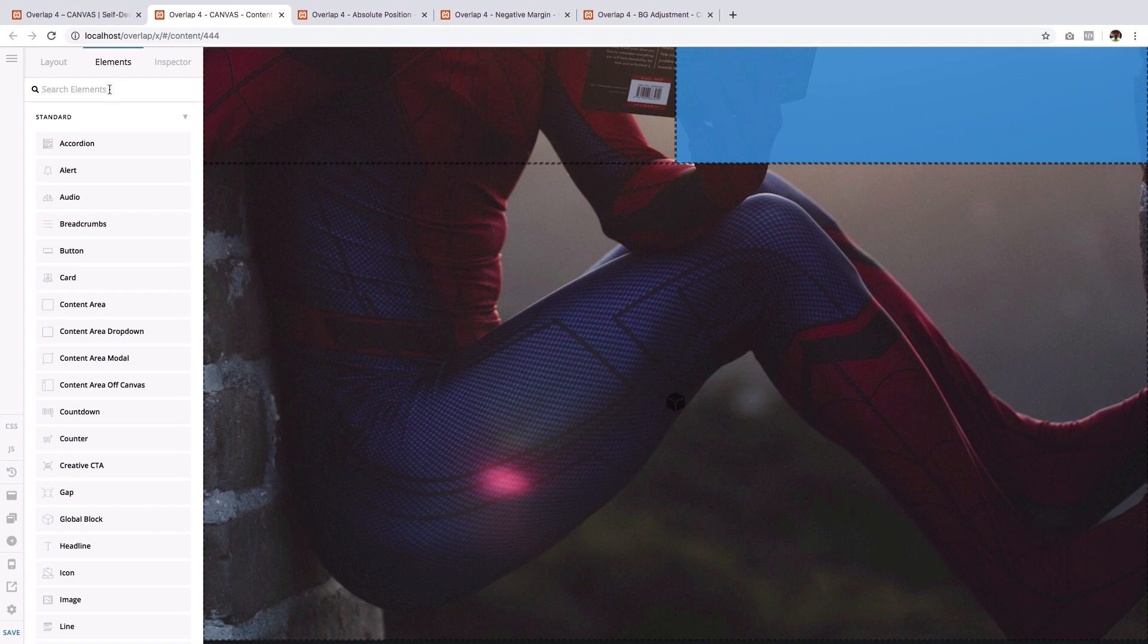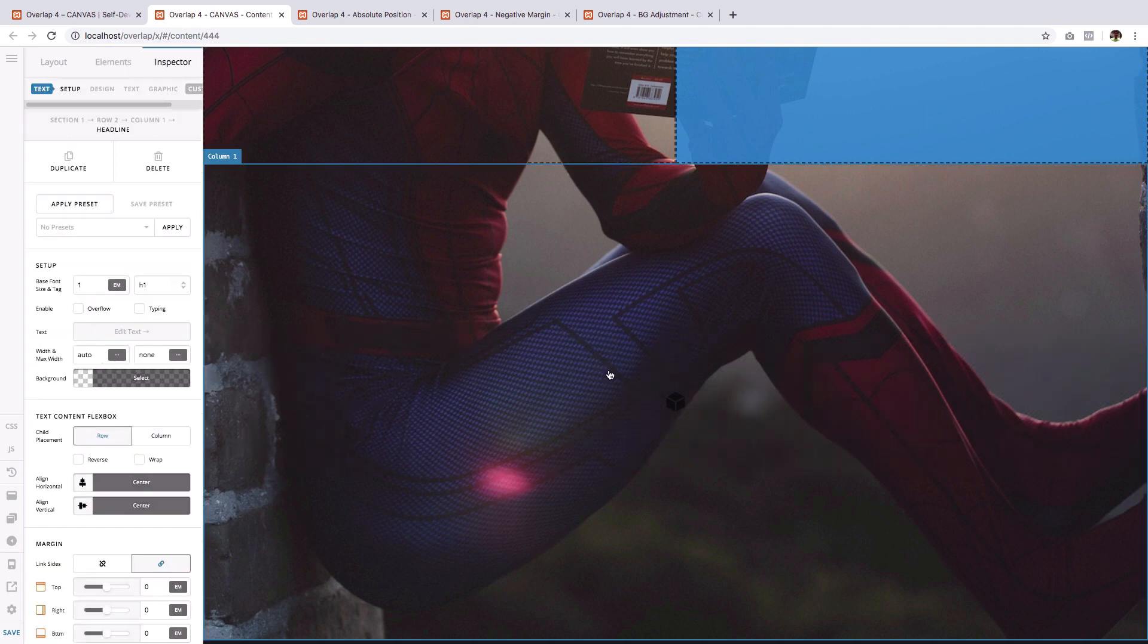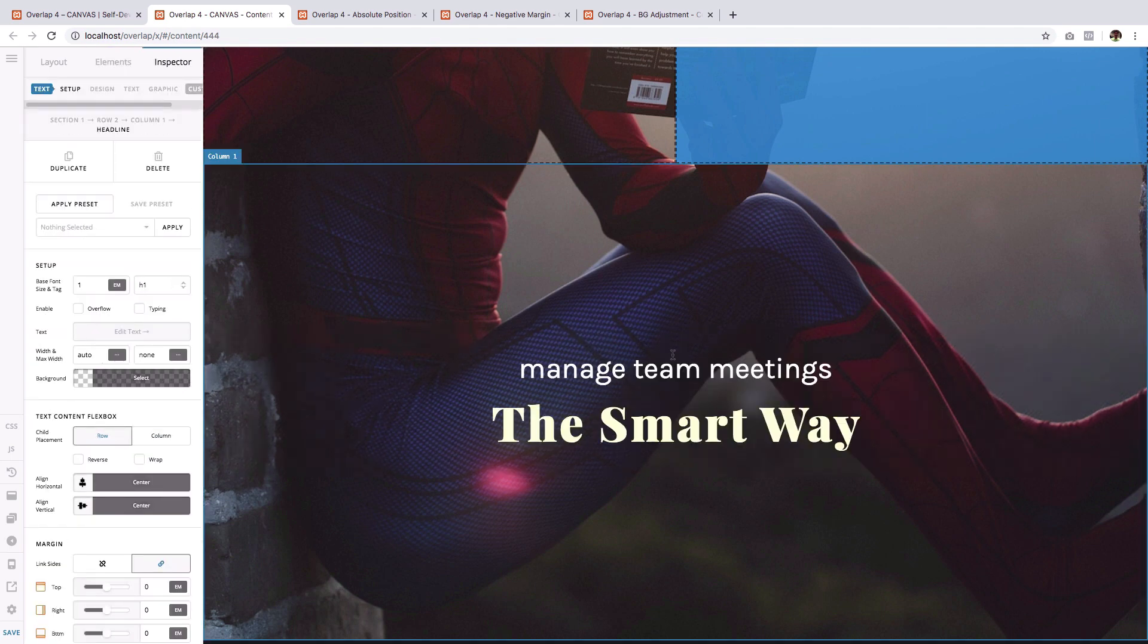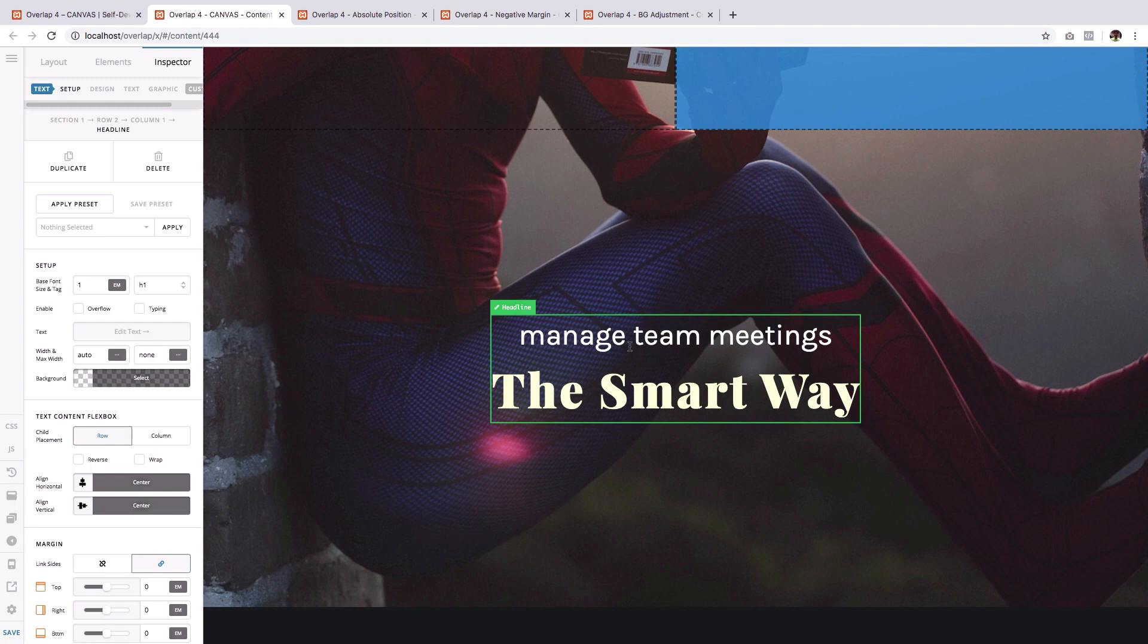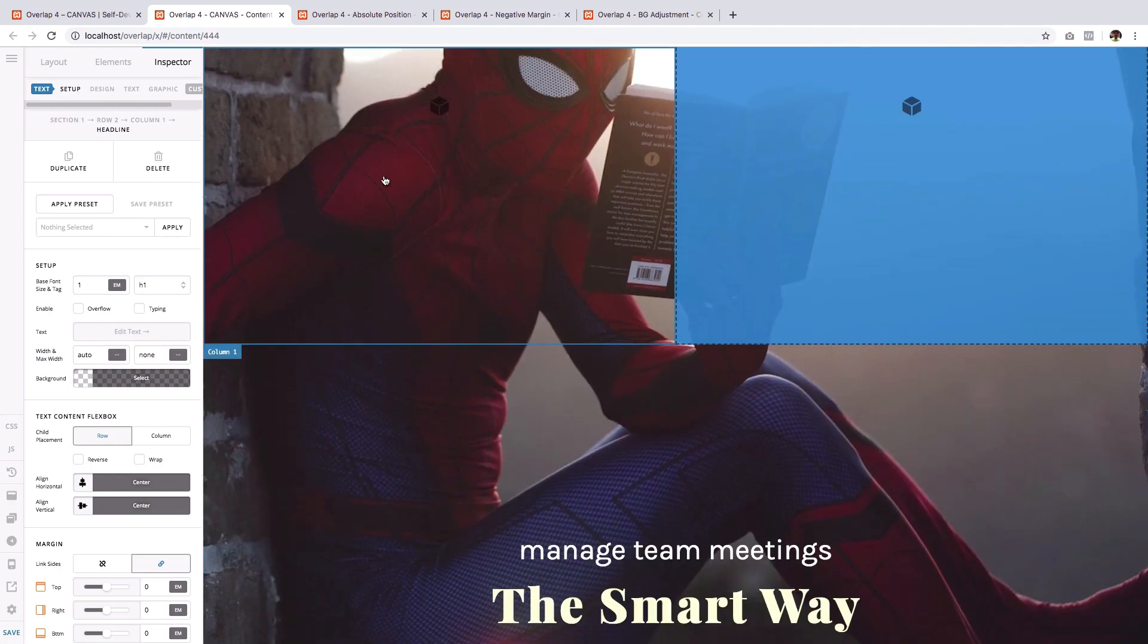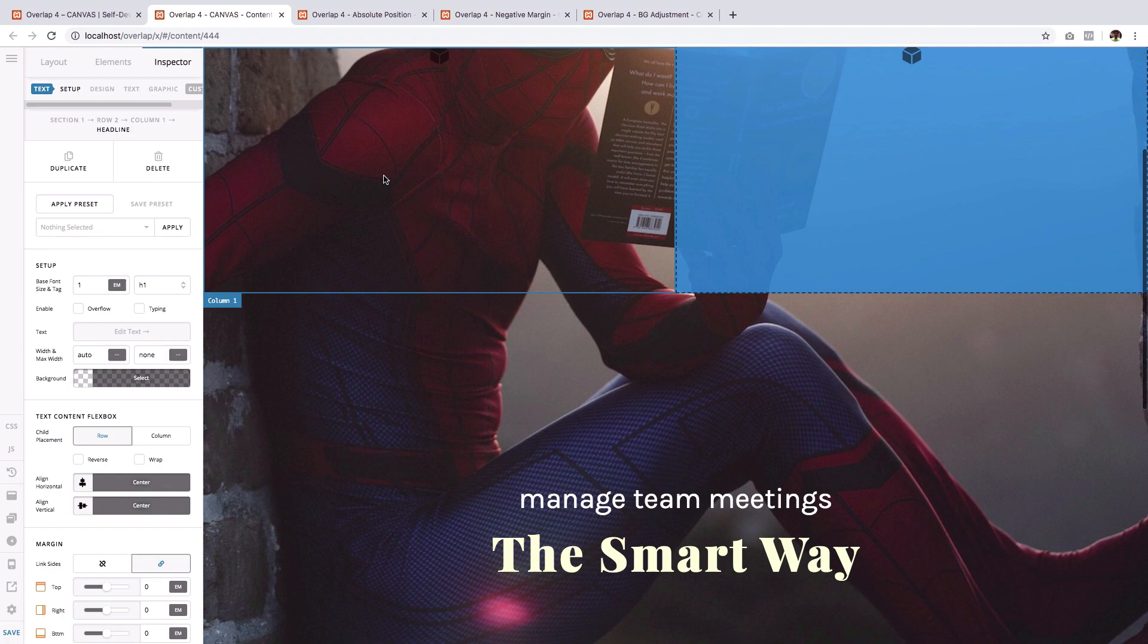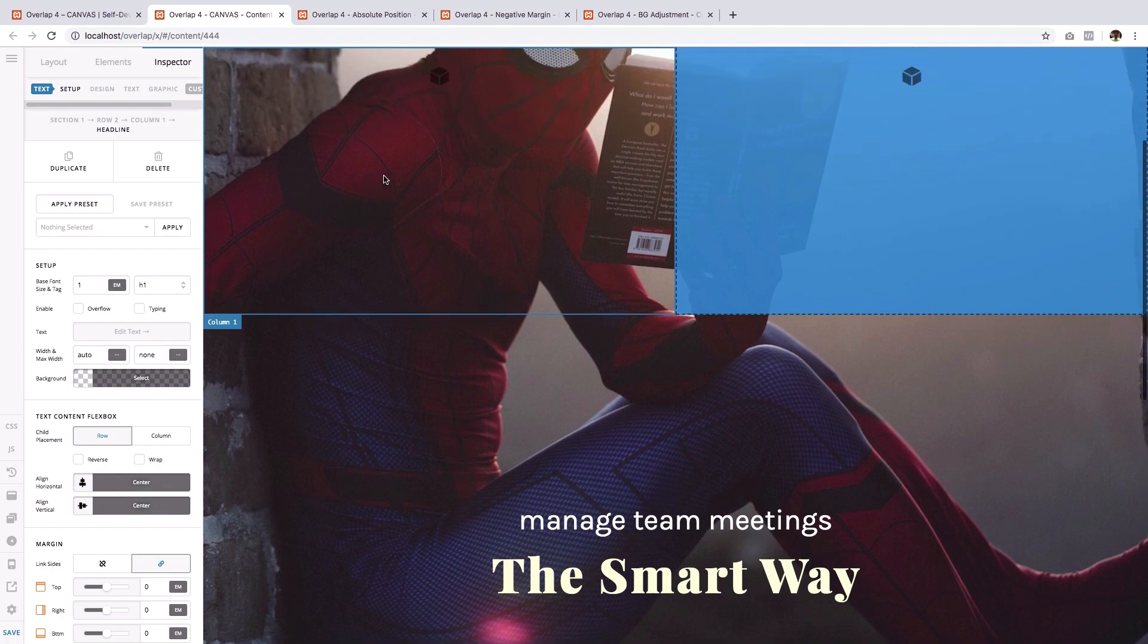Now we will drag the element that we want to overlap. And in this case, it's this headline preset that I have created. Okay, so you see it is now centered. And also you'll notice that Spider-Man is a bit bigger. It's actually a lot bigger, but we will shrink him in in a little while.